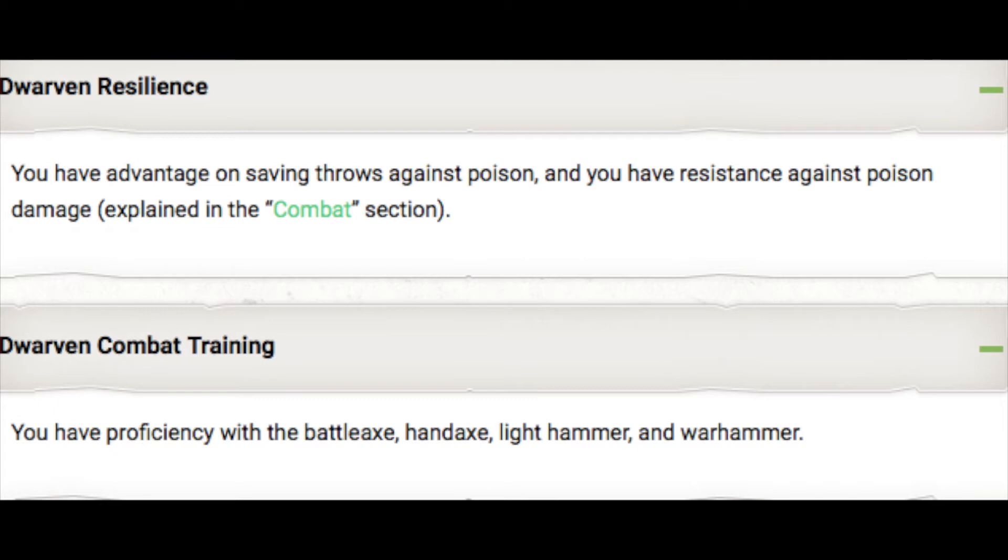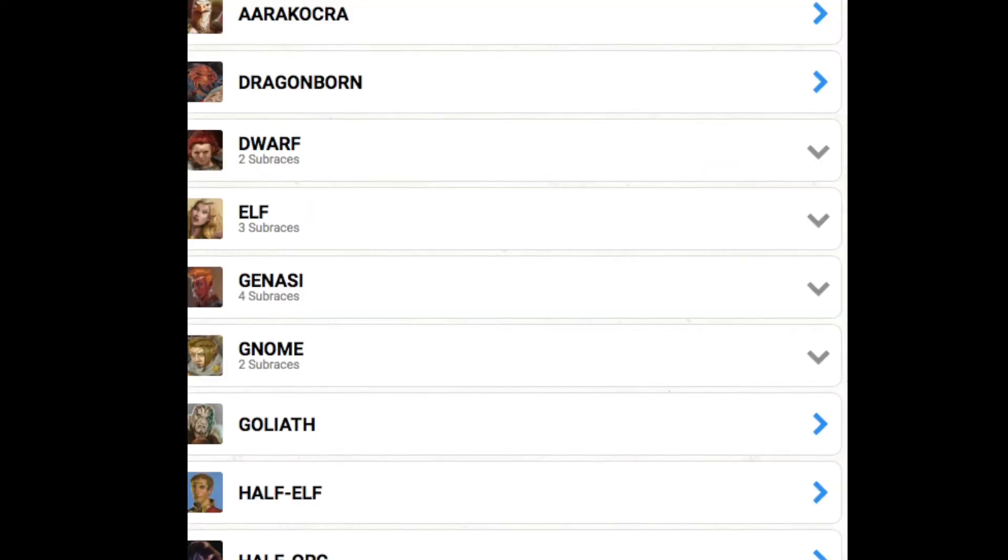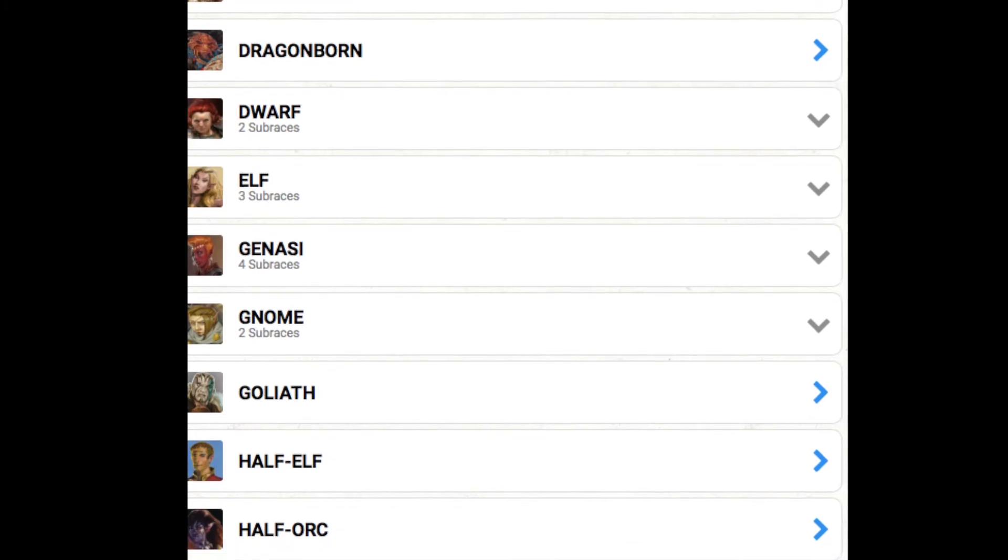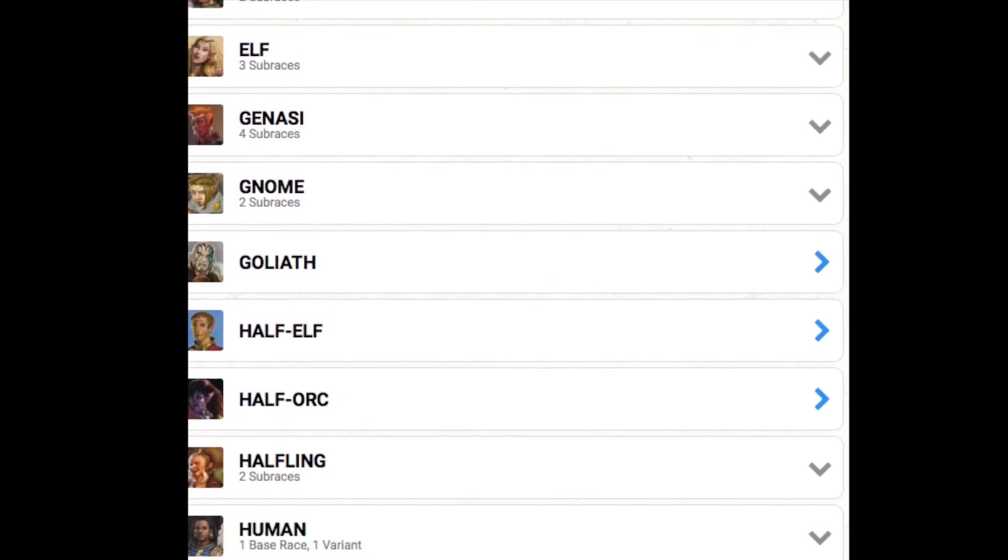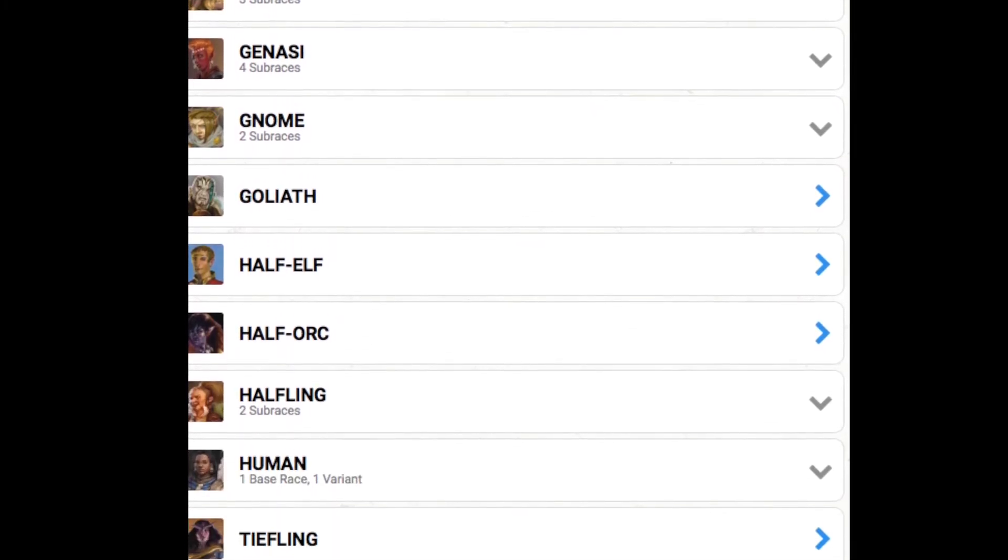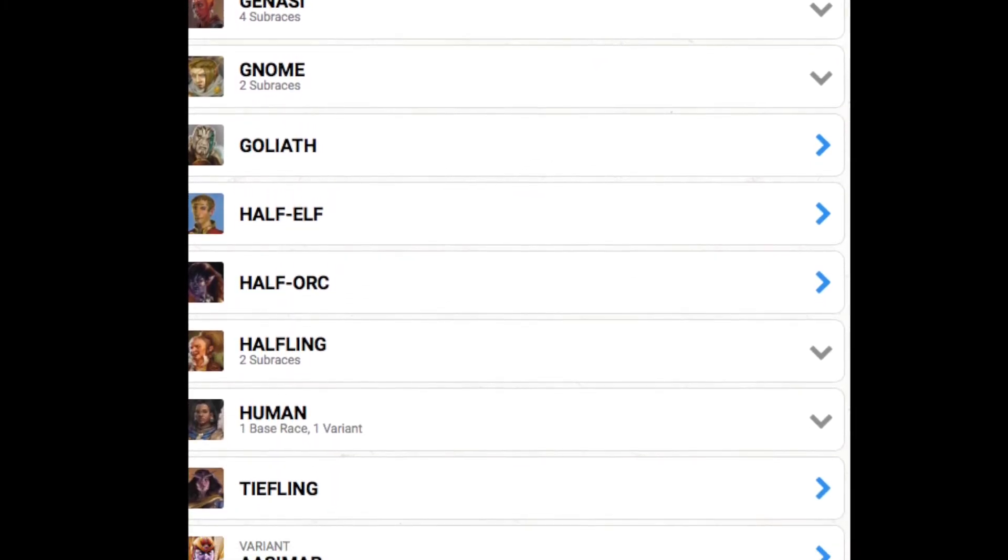I mean, beer isn't poisonous, is it? Well, also, they like axes and hammers. Makes sense, since they are bulky. As you can see, there are a decent amount of characters, and there are variants.